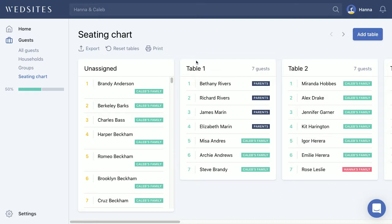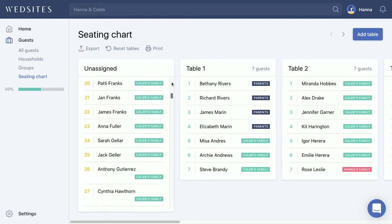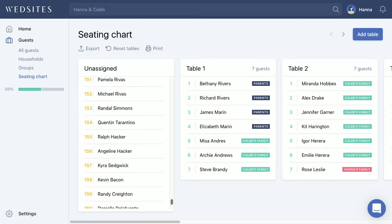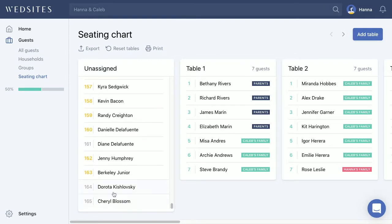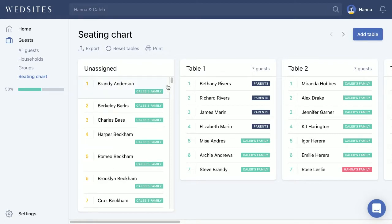You can tell if a guest has confirmed because the number next to their name is in green. For the unassigned table, guests we're still waiting to hear back from will appear in yellow. People who are not yet invited will show in gray, and guests who have declined will not appear in this section at all.